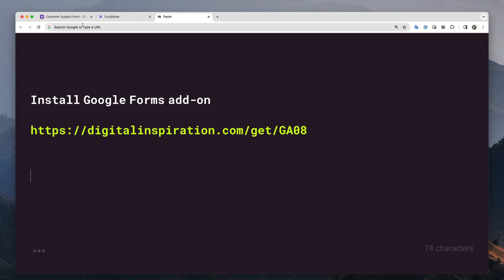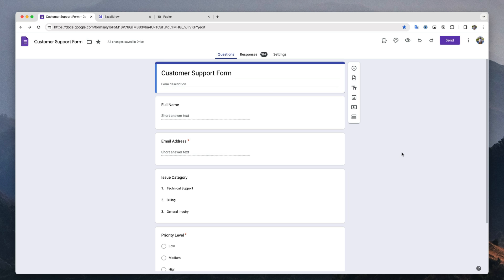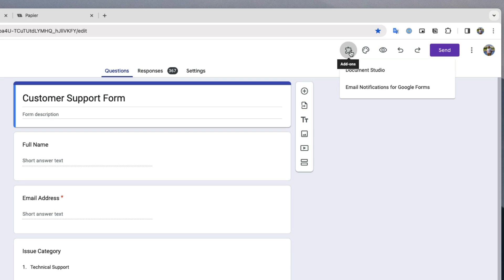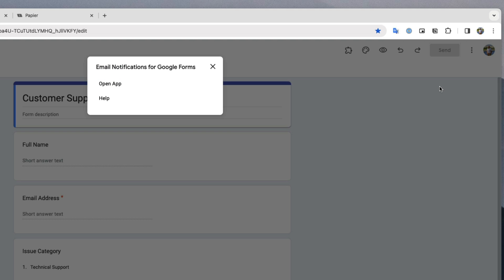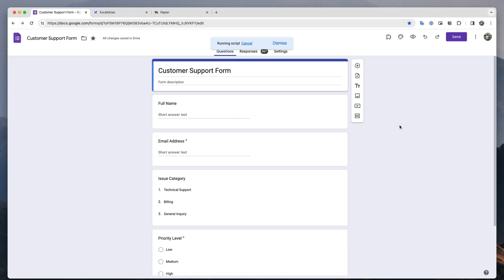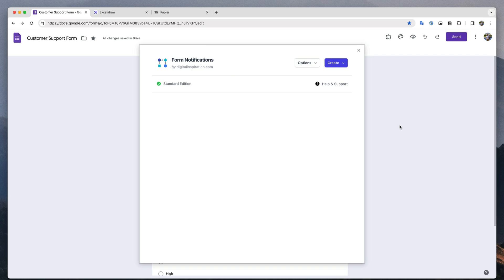Now that our form add-on is installed, go to your Google Form and click the little puzzle icon to see a list of all add-ons available inside this form. We will choose the email notifications add-on and then click the open menu to launch the add-on. This opens up the workflow dashboard where you can create and manage your notifications.